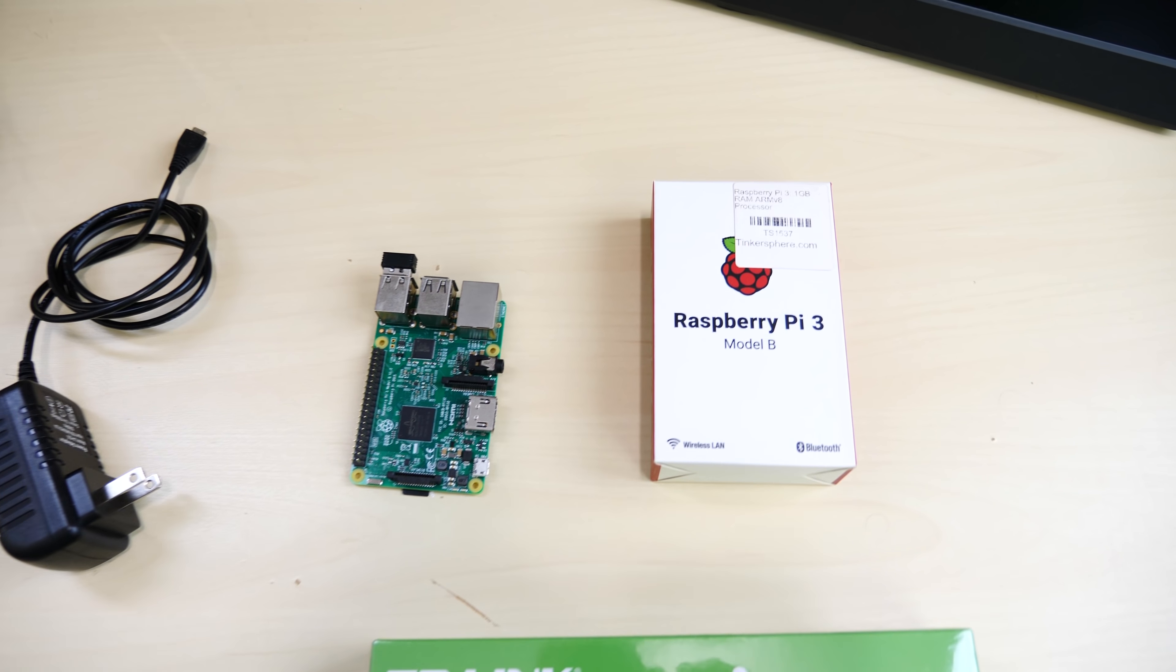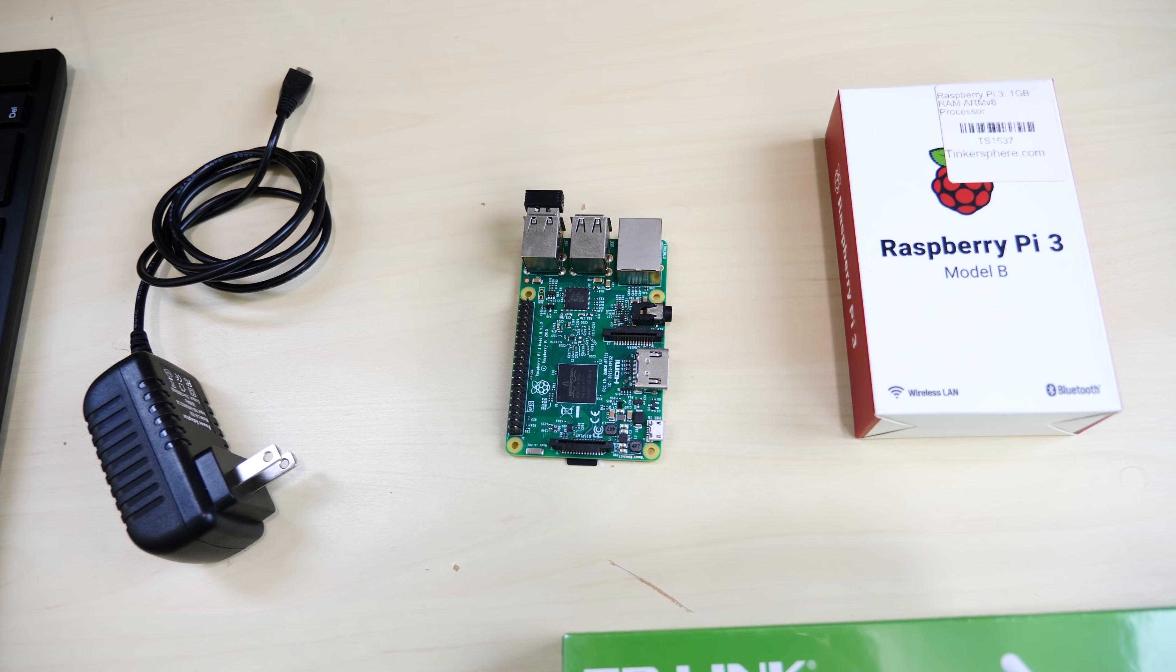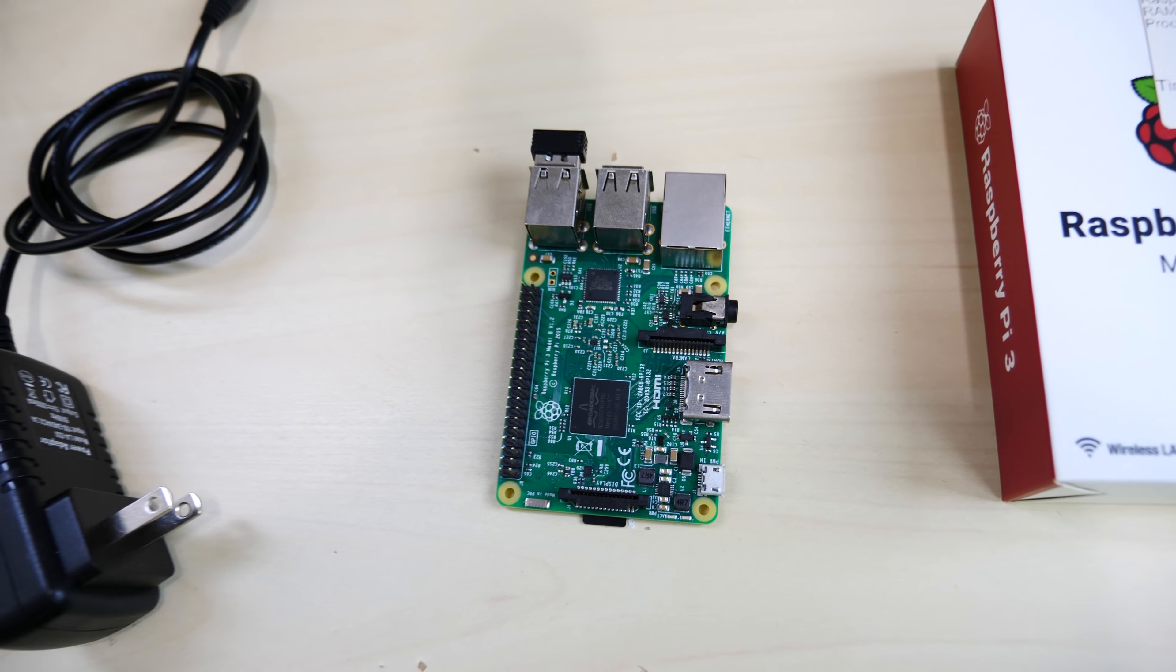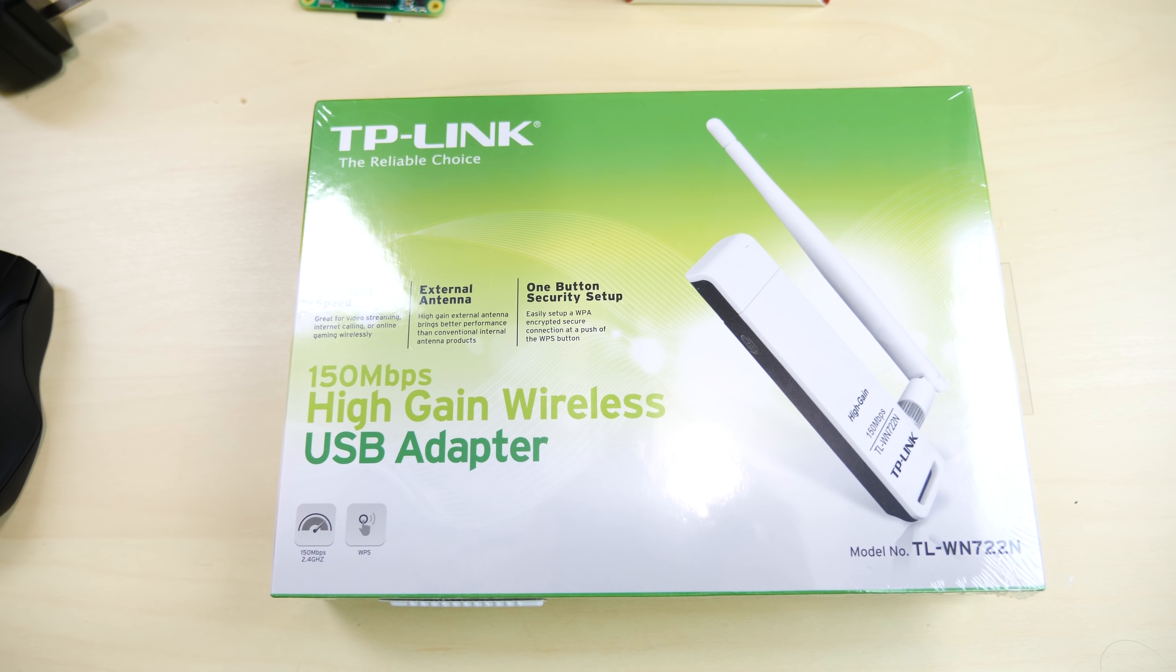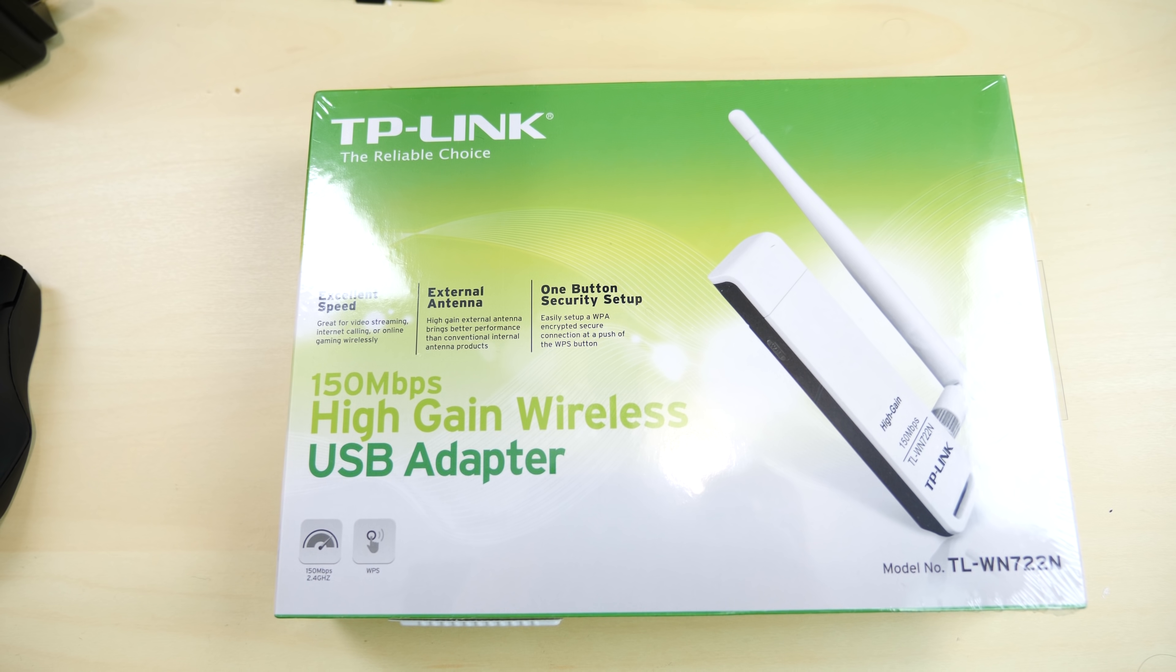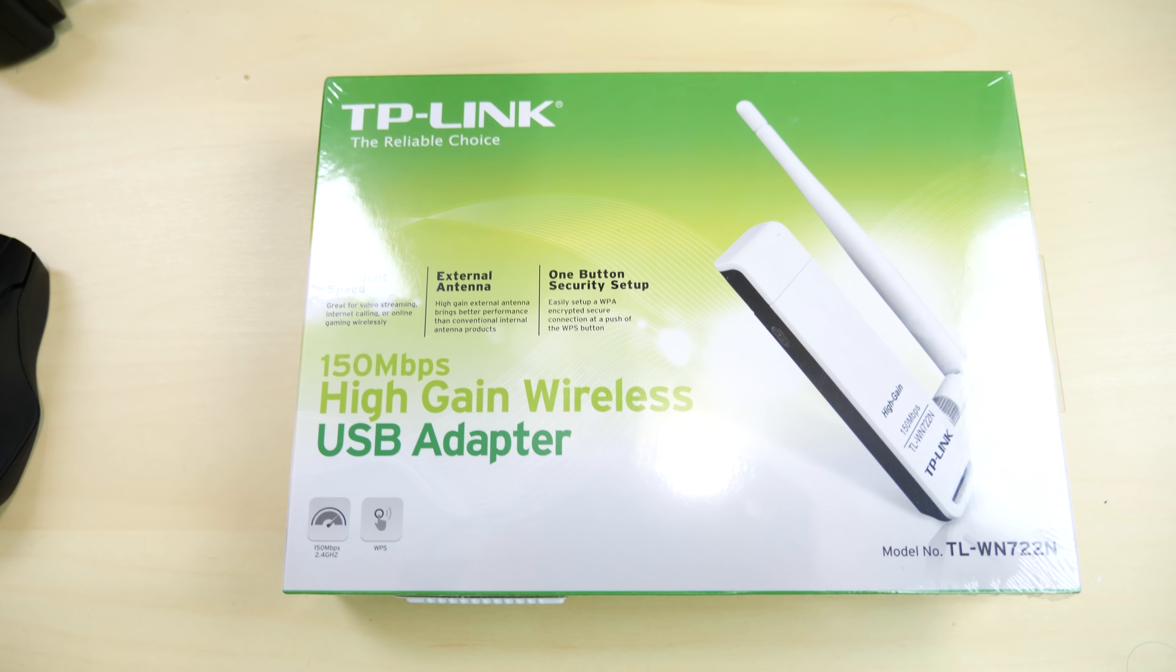Alright guys, so these are all the parts we're going to use right here. We got our wireless keyboard and mouse. This is from Insignia. I think it's like $15. We're going to use this Raspberry Pi 3 right here. That's the Raspberry Pi. Isn't it sexy?